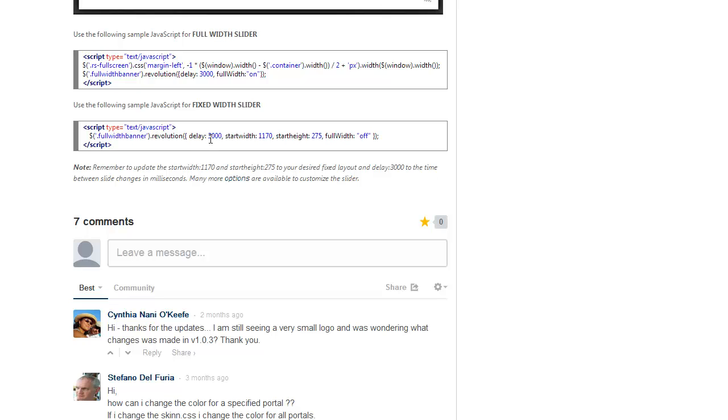The delay 3000 is basically telling the slider that every three seconds, we're going to jump to the next slide. This value is in milliseconds. So if you want it to be two seconds, it would be 2000 and 5000 for five seconds and so on.